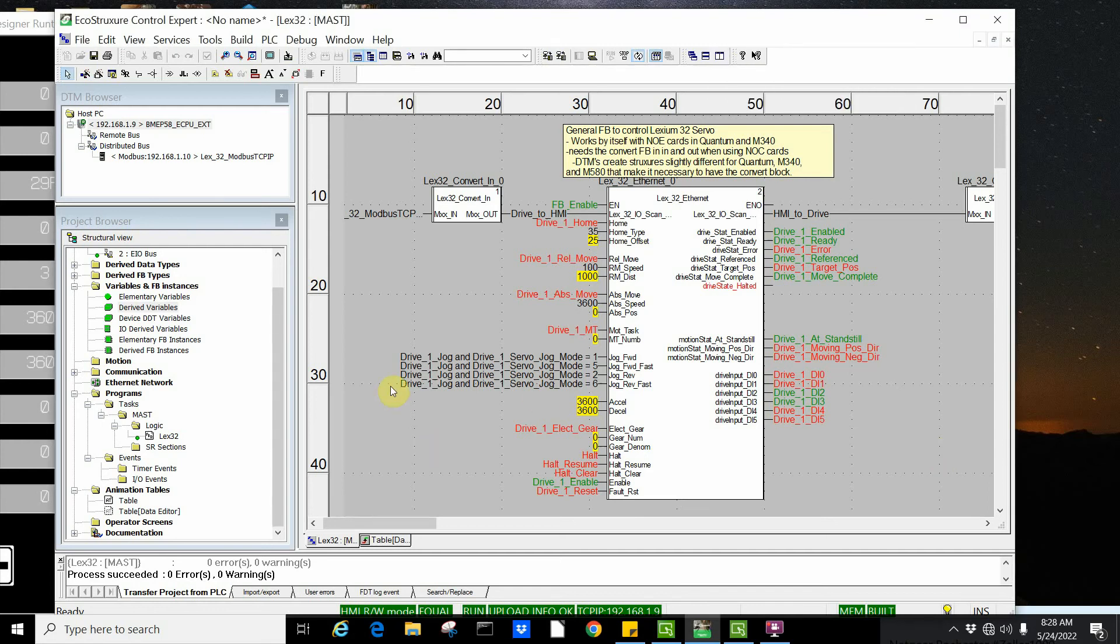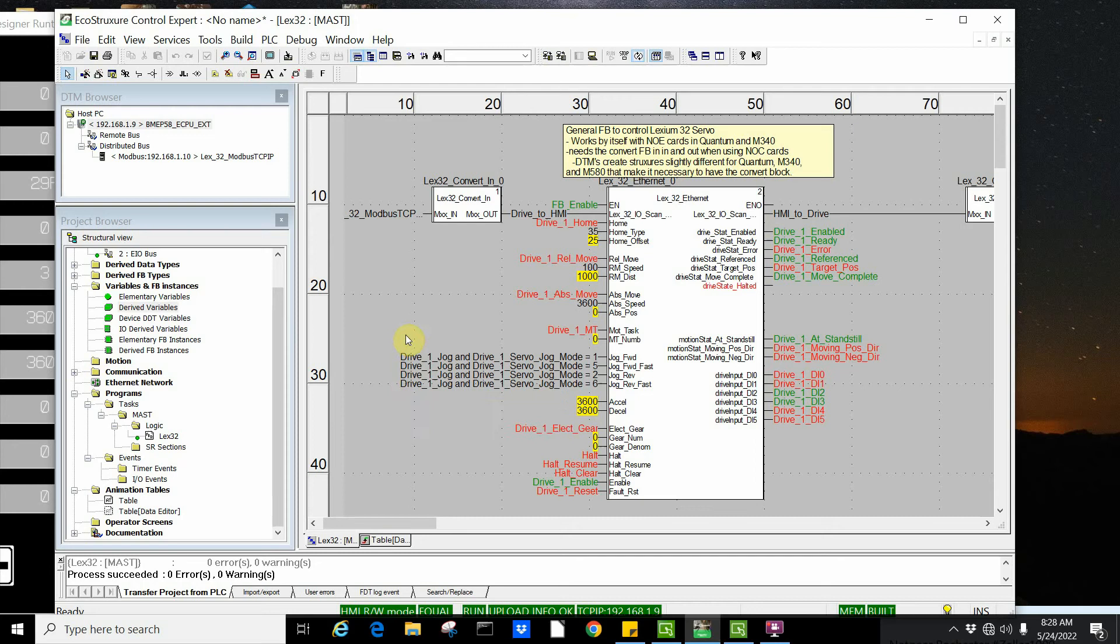In this video, we set up a Control Expert project for an M580 PLC. This project could easily be used for an M340 as well using an NOC card.